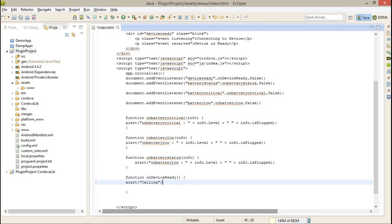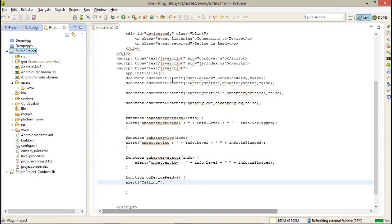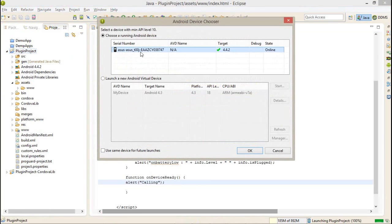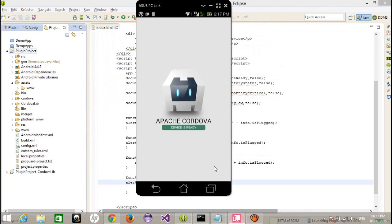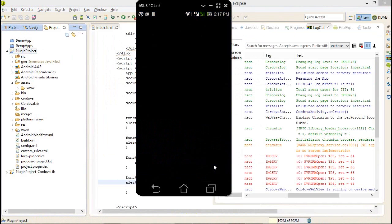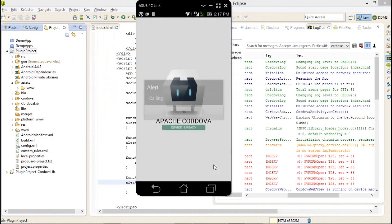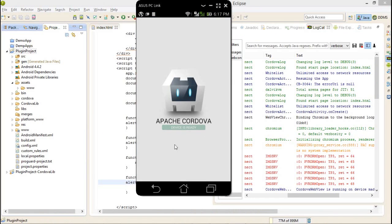Just run the application now. The plugins are loaded successfully.